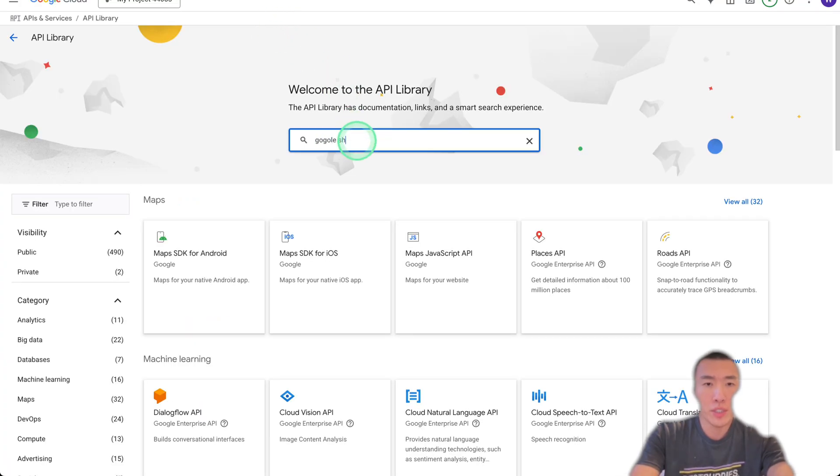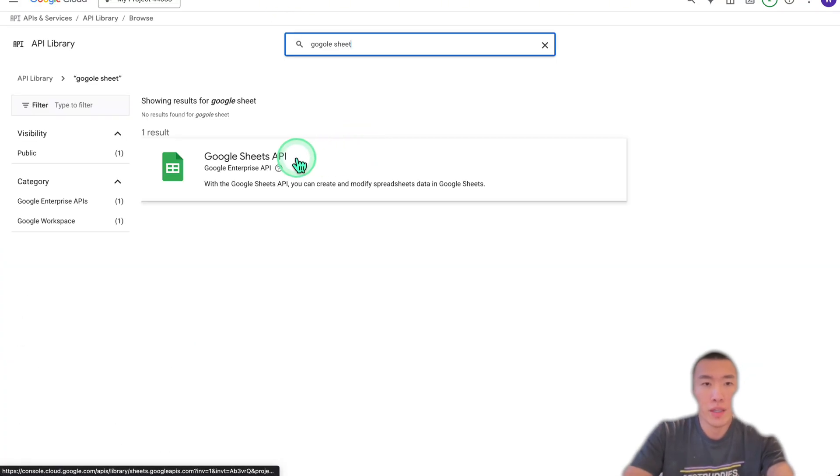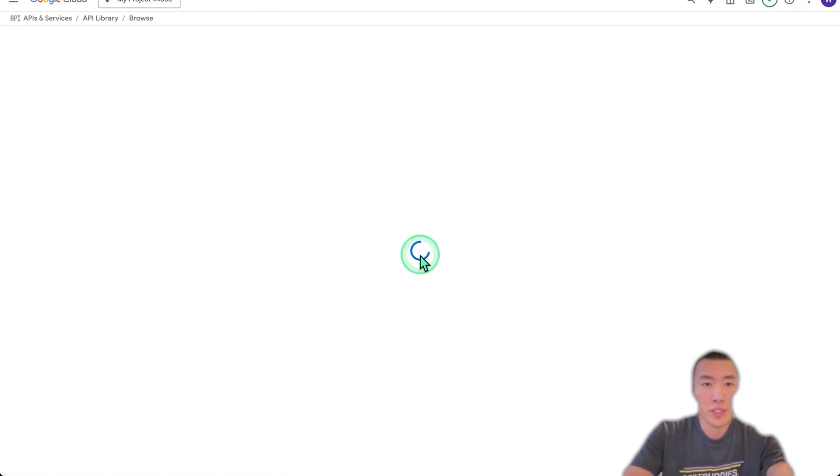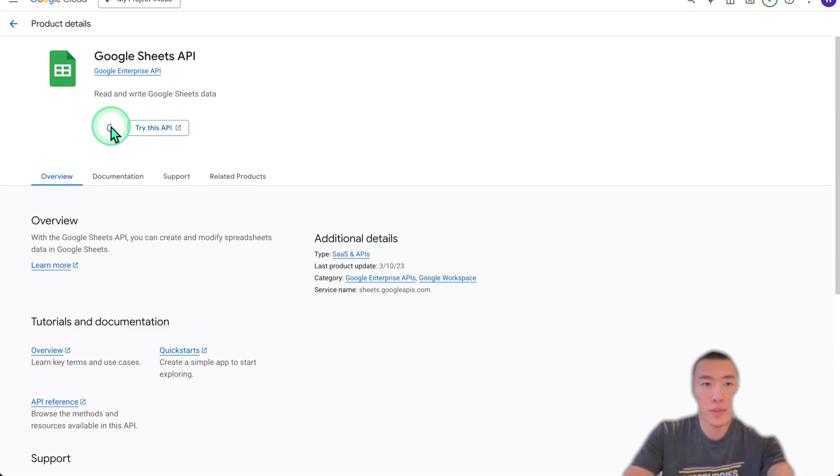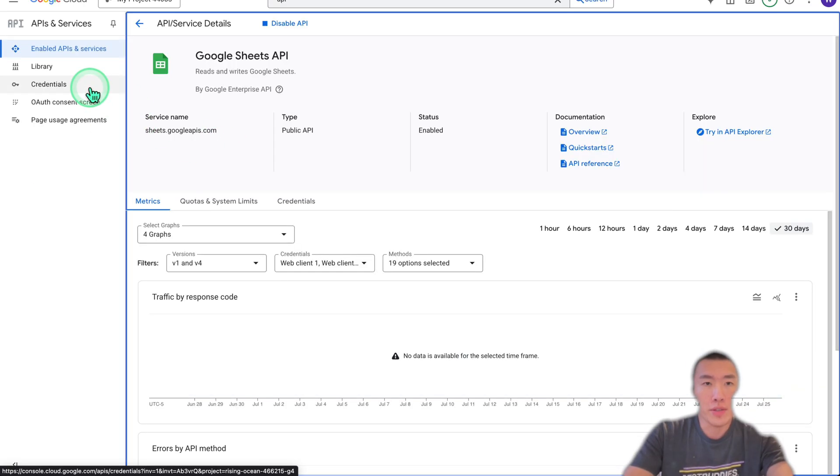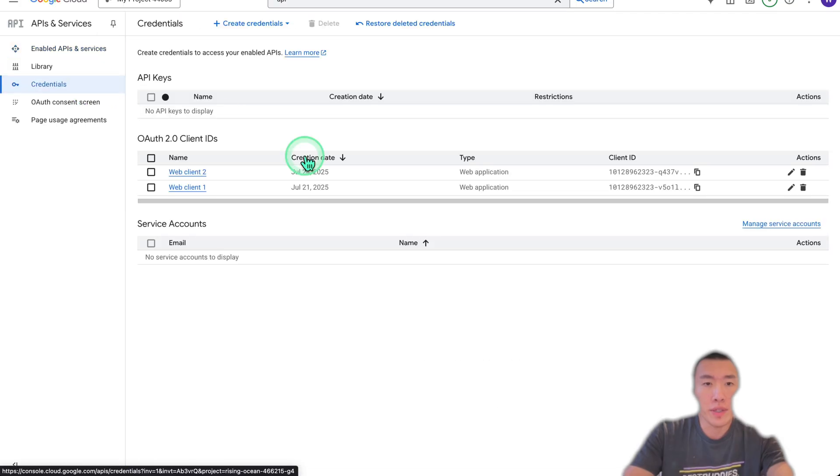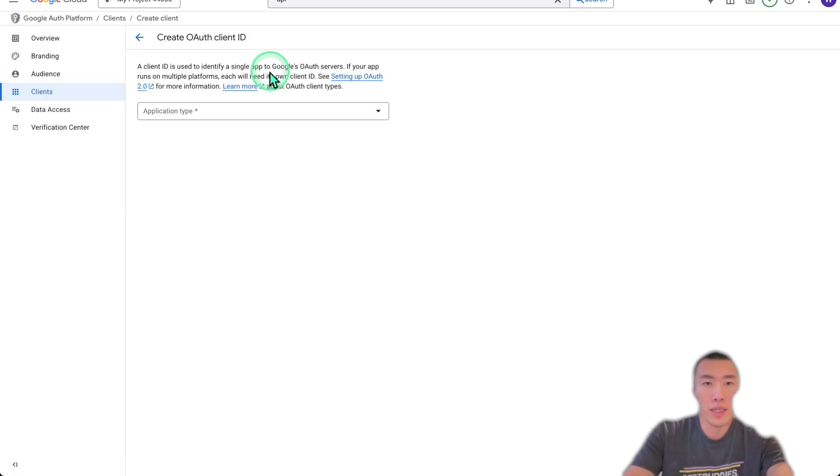Google Sheets, click on Google Sheets API, enable. Now click on Credentials over here. We're going to create a new credential, OAuth client ID.